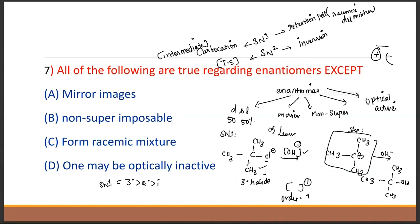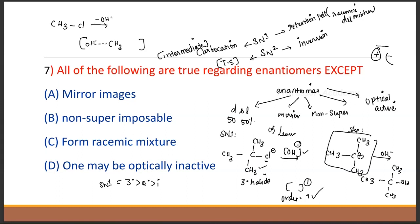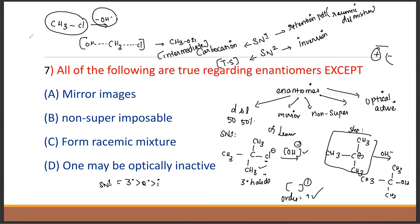In SN2, this is a methyl halide. The nucleophile adds while the leaving group is removed in a transition state. The rate depends on both reactant and reagent concentration. Order equals 1 plus 1, so it is a second-order reaction.